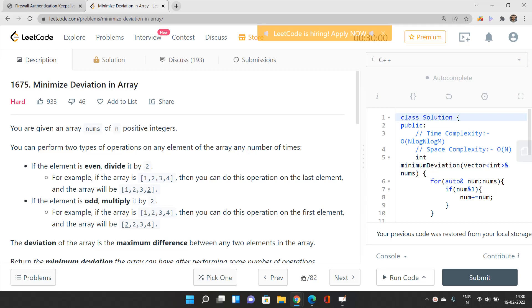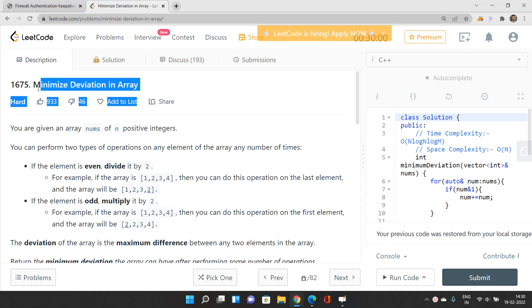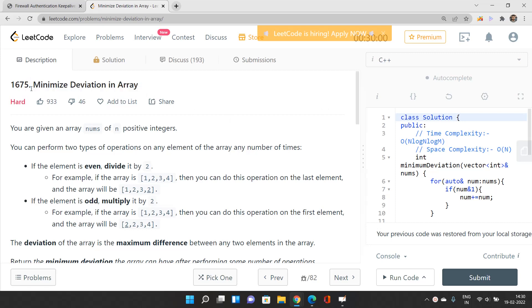Hello everyone, welcome to our channel Code with Sunni. In this video we will be talking about the problem 'Minimize Deviation in an Array', its index is 1675 and it is a hard problem on LeetCode.